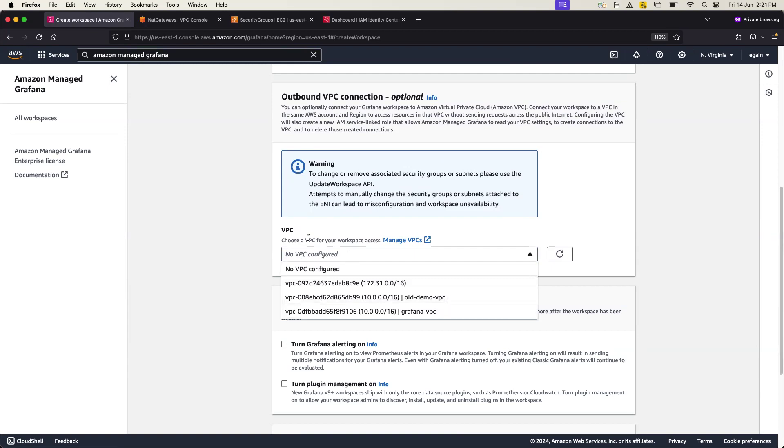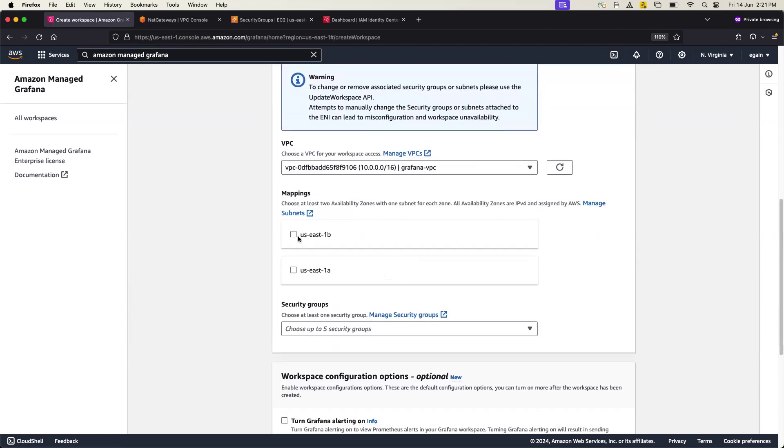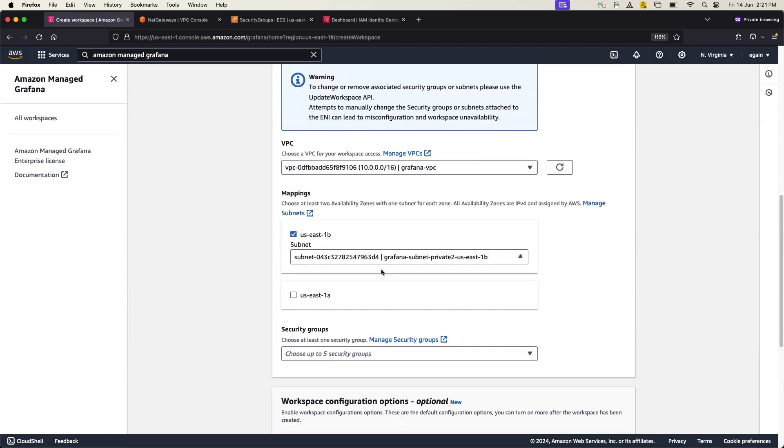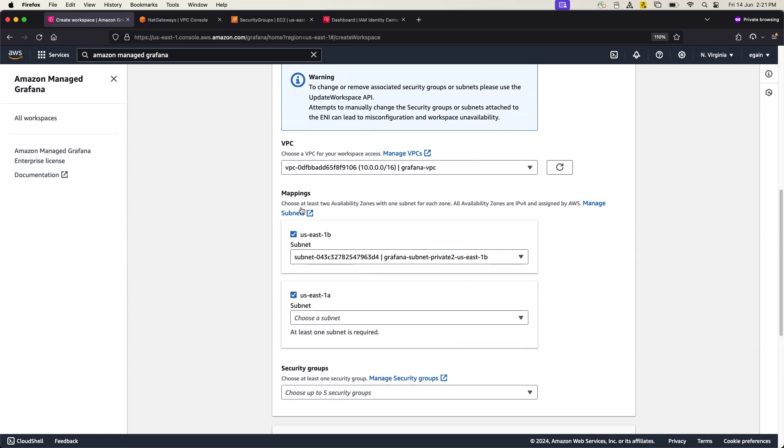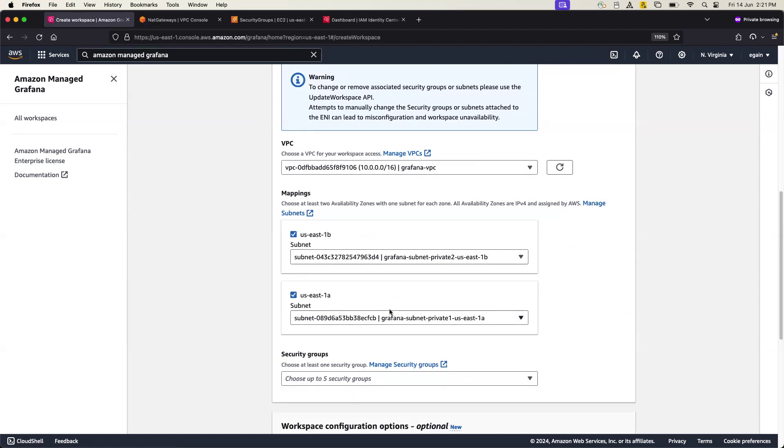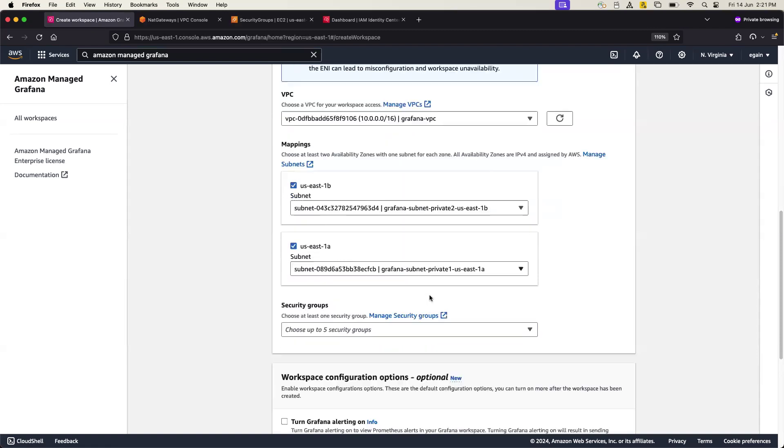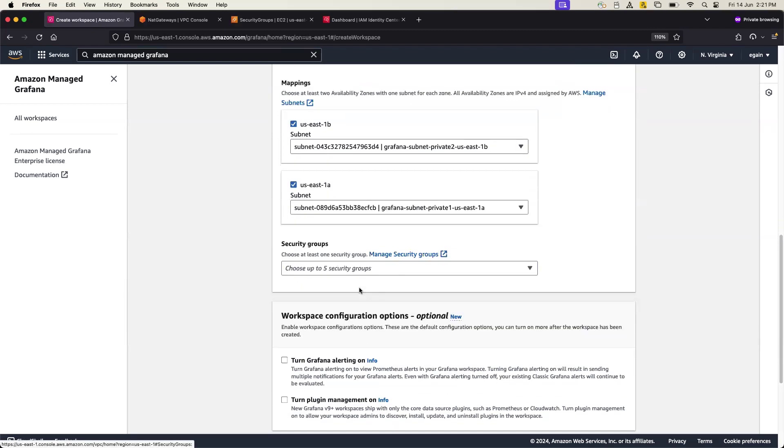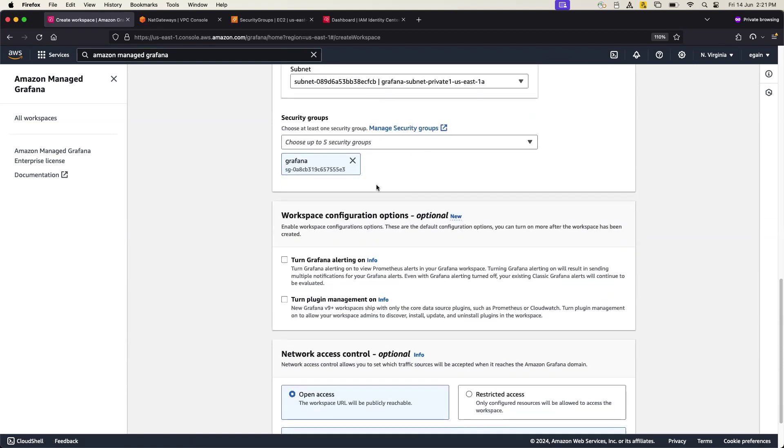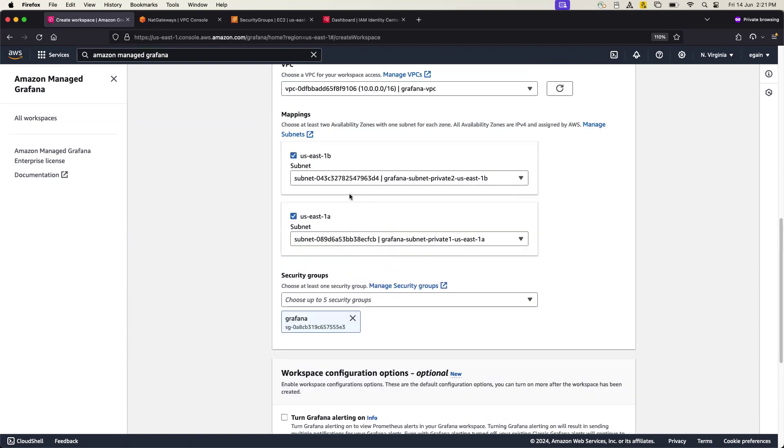So for us we have created a VPC called Grafana VPC, already showed you. And inside that you need to map subnets. So I'm going to deploy this Managed Grafana in private subnets. And you really need to have at least two AZs or availability zones for this Grafana setup process. And I have created the same way, like just mapped two subnets, and here you go, proper security group you have also mapped.